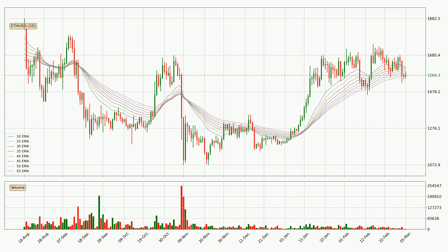Jumping to the daily exponential moving averages, at the moment the price is in the daily ribbon. So you should see if the ribbon could hold support, currently at around $15.62. However, the ribbon is compressed, which means the current trend is not very strong and a trend change could be expected.